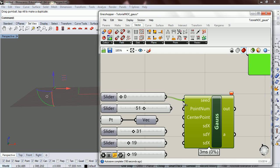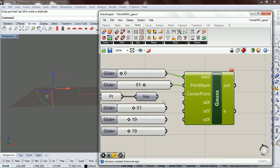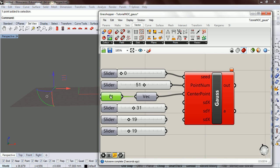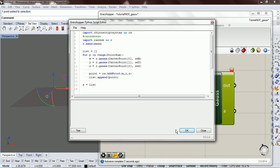Seed zero, point number 51, center point is this point that I already have right here. For standard deviation, I guess we'll just do this. So let's test that. SDZ is not defined.